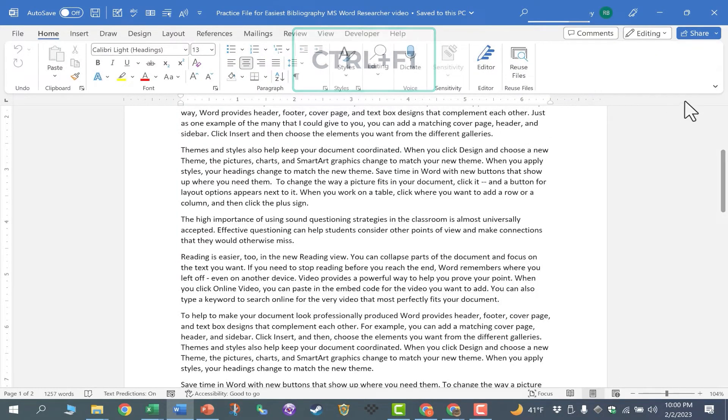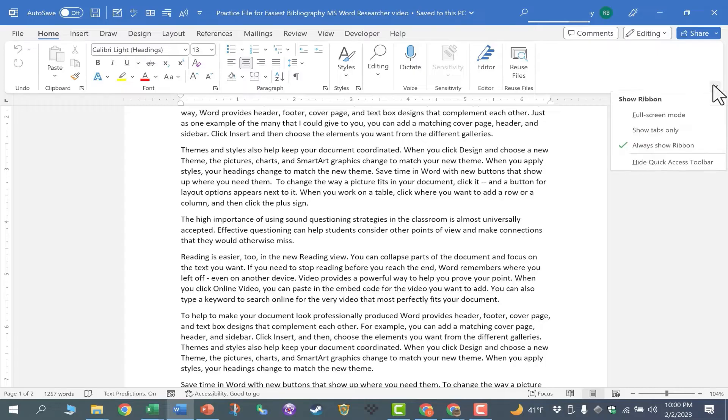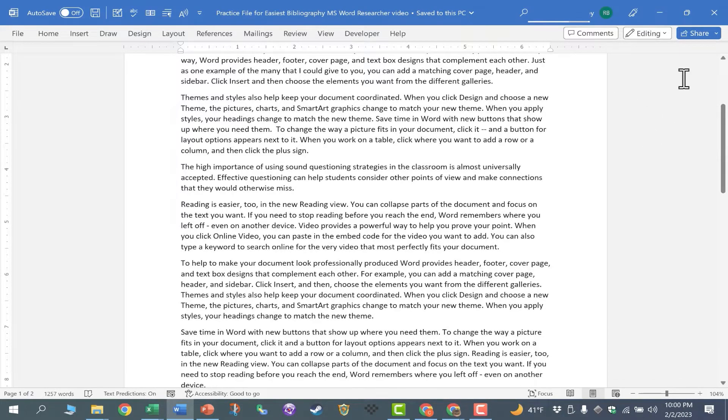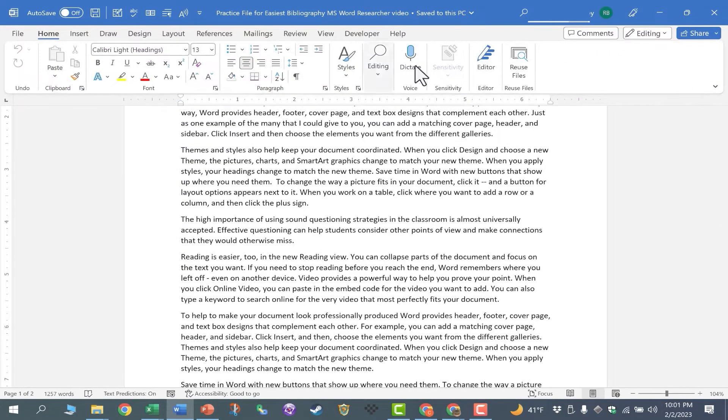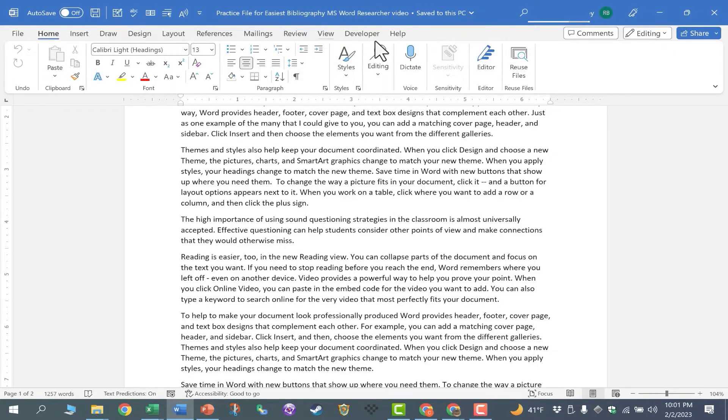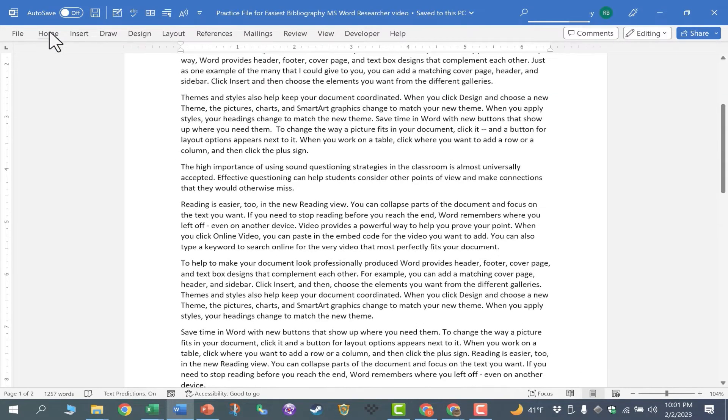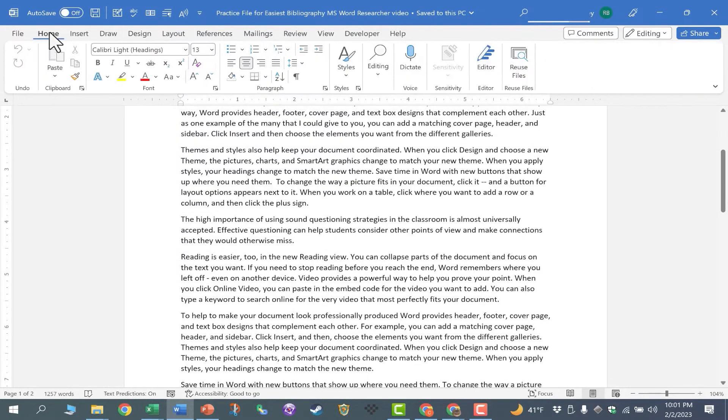I can also use this arrow in the lower right corner to show only tabs, and then Ctrl F1 to bring that back. And then my third method, finding the tab of the ribbon I'm currently on, double clicking to collapse the ribbon, double clicking again to expand the ribbon.